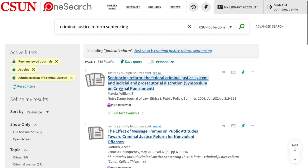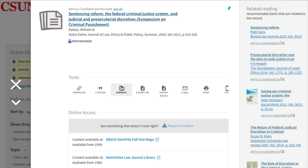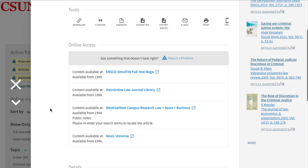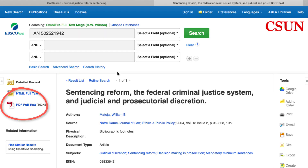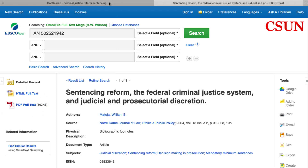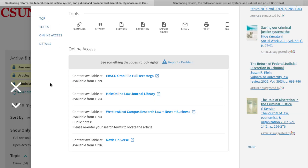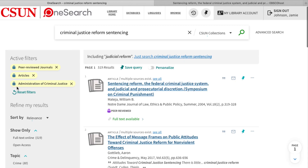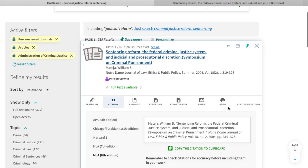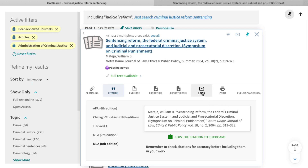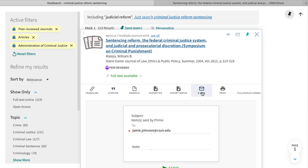Select the title to view additional details and get the links to the full text. Any of the links under online access should lead you to the full text in one of our databases. If there are multiple links, this means that different databases have access to the same article. Some other features in OneSearch include getting the citation — remember to double check to make sure they are correct — emailing yourself links to the articles, and pinning the source. Pinning allows you to keep your favorite items organized in one place.